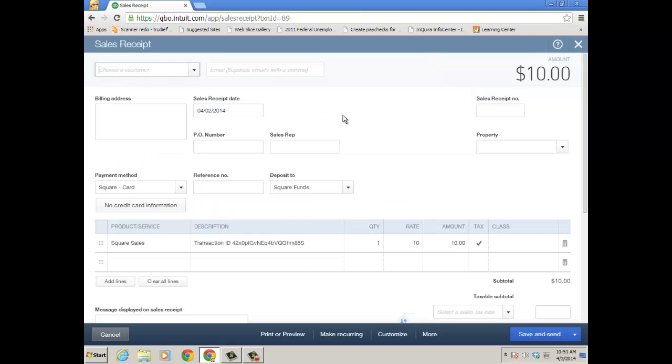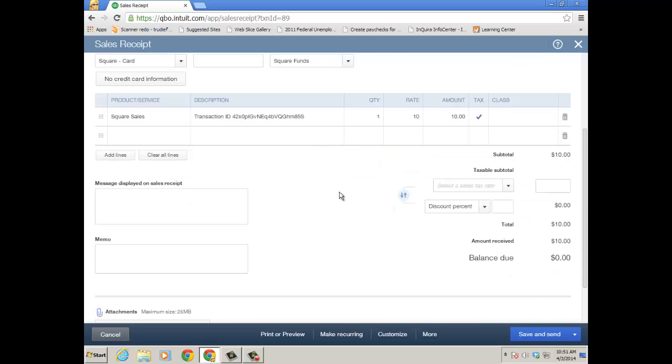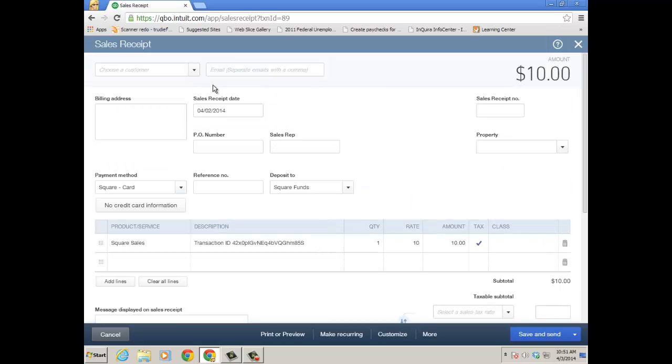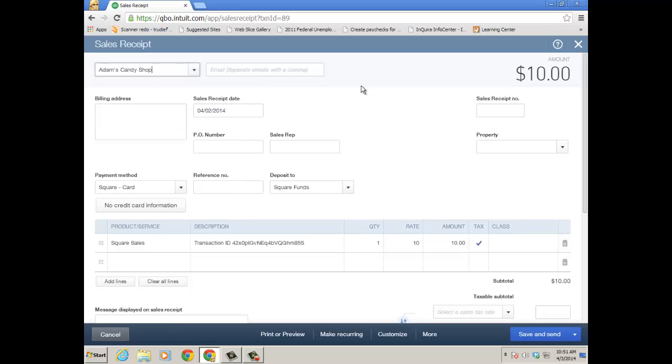And notice if there's no customer that you see from the Square transactions, a lot of time I would put it in the memo. It's very similar to GoPayment, where the trick is to put in the customer name in the memo field so that you can actually choose the appropriate customer. But then you would actually come into the sales receipt, choose the appropriate customer, and then, of course, it's deposited to Square funds. You could change the account.